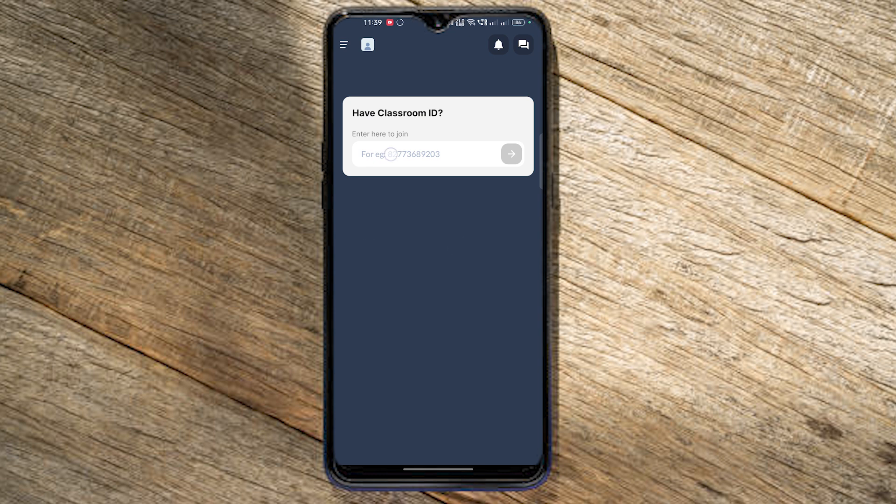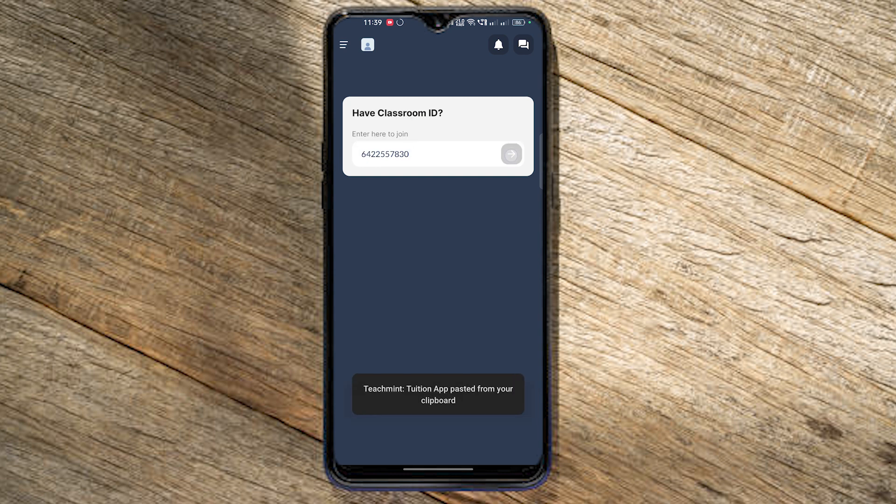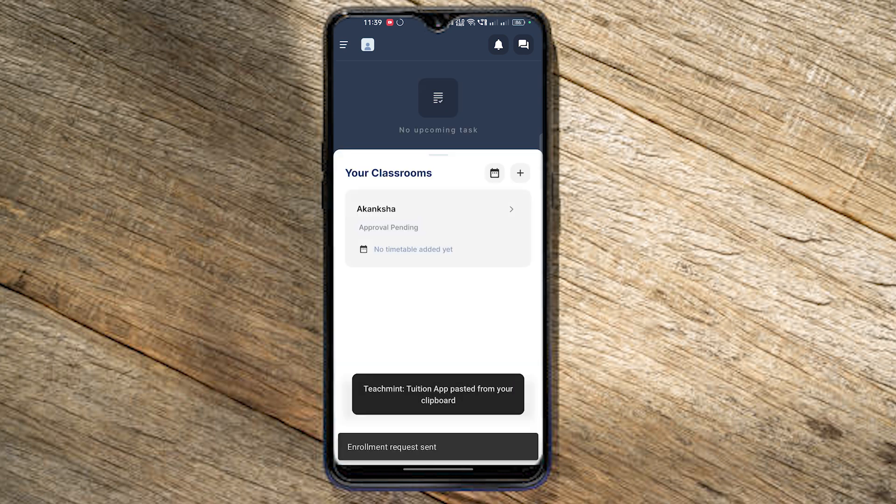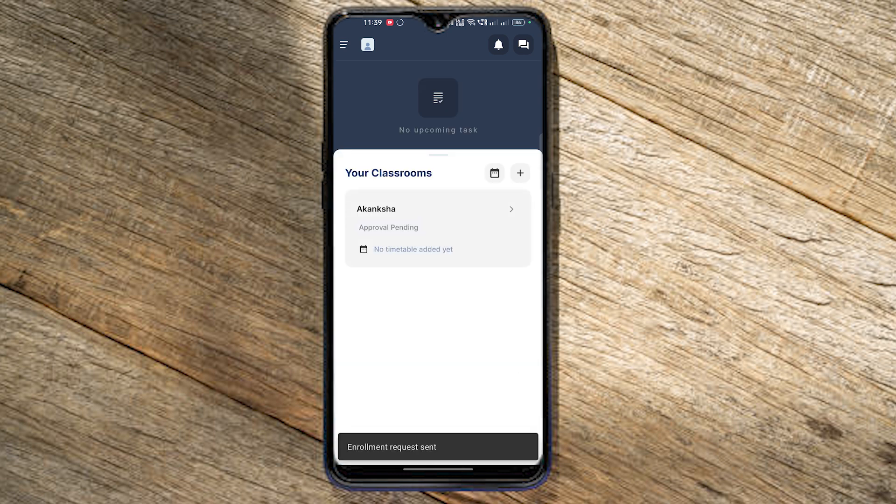Select the ID of your classroom. I'm going to send it to WhatsApp so you can copy and paste it. Now you can attend the classroom.